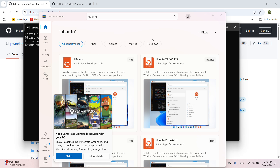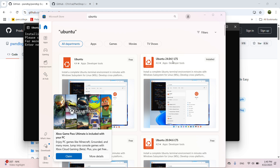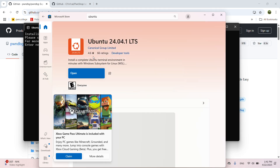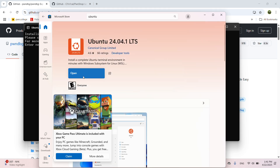Today I'm going to teach you how to install PwnTools and PwnDBG in the Ubuntu WSL. The first thing you're going to do is go to the Microsoft Store, type in Ubuntu, then select the 24.04 LTS version. Then you just have to click Get.